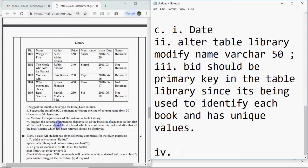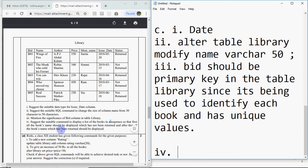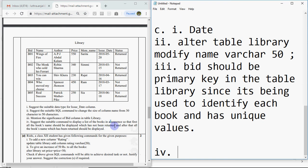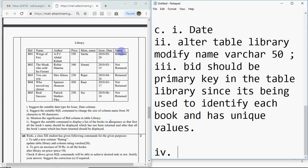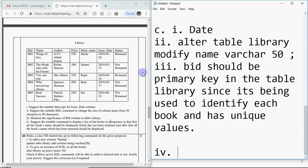Fourth question: suggest the suitable command to display a list of books in a sequence so that first all the book names which have not been returned should be displayed, and after that all the book names which have been returned should be displayed. This is a tricky question because there is no return date, there is only status. Status has two values: returned or not returned. We need to show not returned first, then returned. So you have to sort as per status. N comes before R in the alphabet, so not returned will come first and returned will come after.